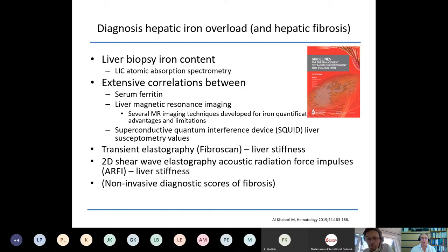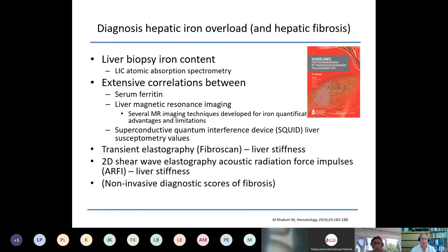The literature is replete with extensive correlations between serum ferritin and liver iron content measured by MRI. There are several excellent MR imaging techniques developed for non-invasive iron quantitation, which are extensively used by those caring for thalassemia patients. There are also very sophisticated superconductive quantum interference devices, though these are not widespread in many parts of the world, particularly in resource-constrained areas. As hepatologists, we rely a lot on transient elastography, or FibroScan, for measuring liver stiffness, which has earned a place in managing viral hepatitis B and C. There is some data in thalassemia which I'll briefly allude to.